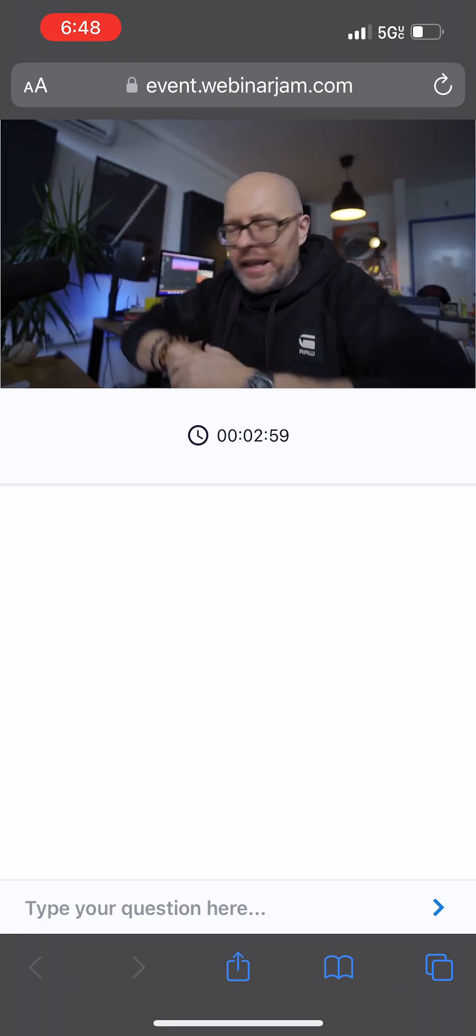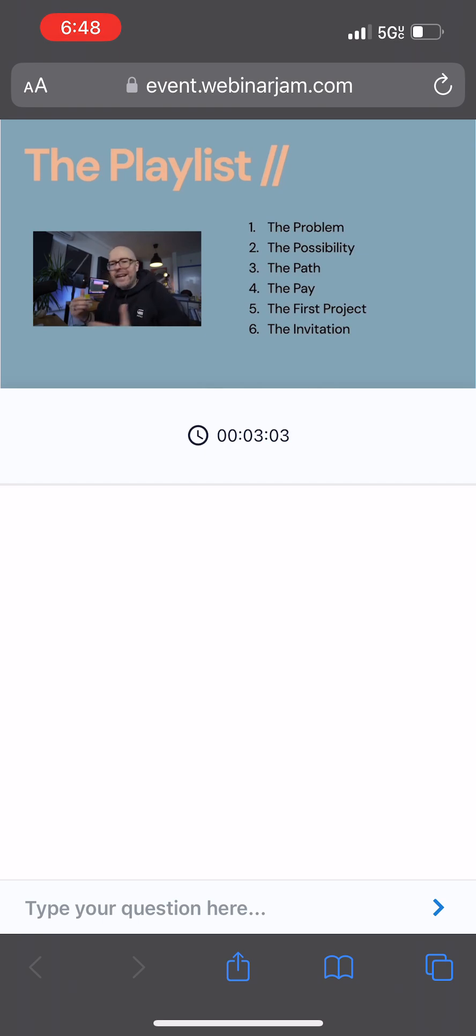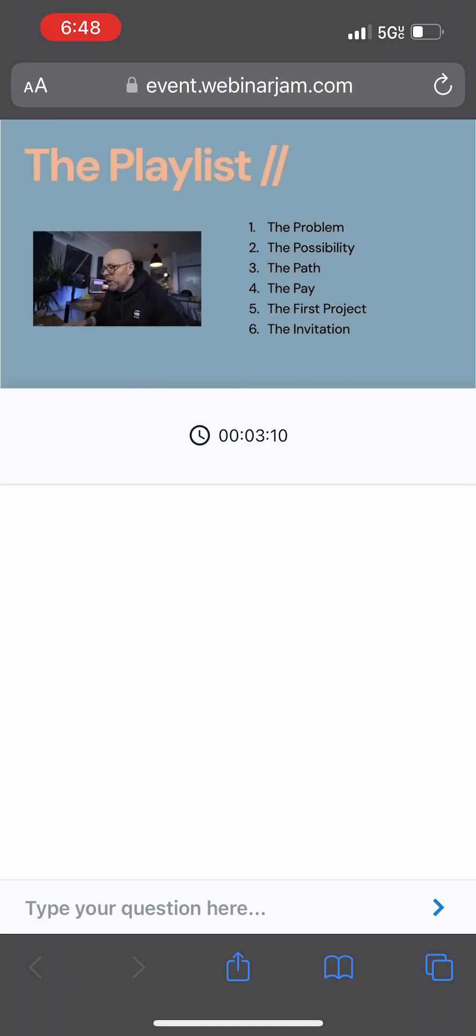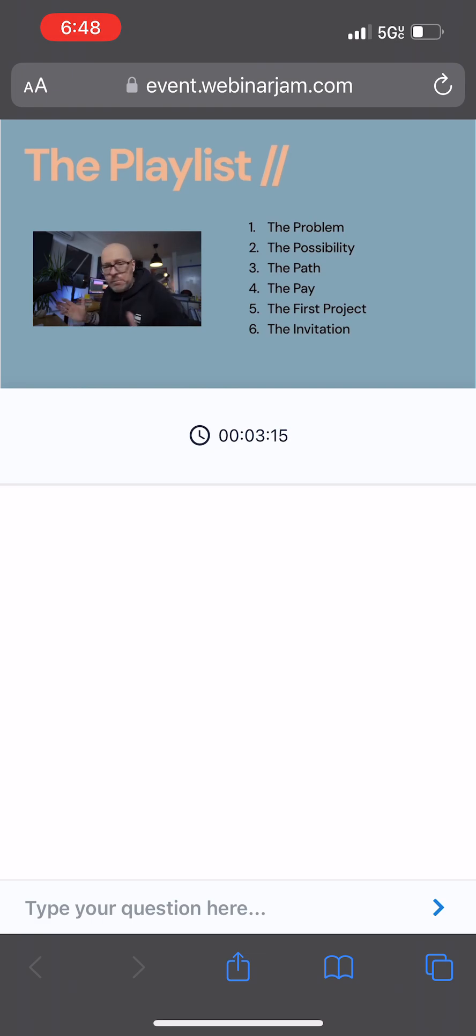Here's our playlist for today. First, like a pro, we're going to face the problem. We're going to open our eyes to new possibilities, even at a time when it seems impossible to make a living with music. Number three, we're going to look at the path ahead, the hidden path that most of you don't know about.